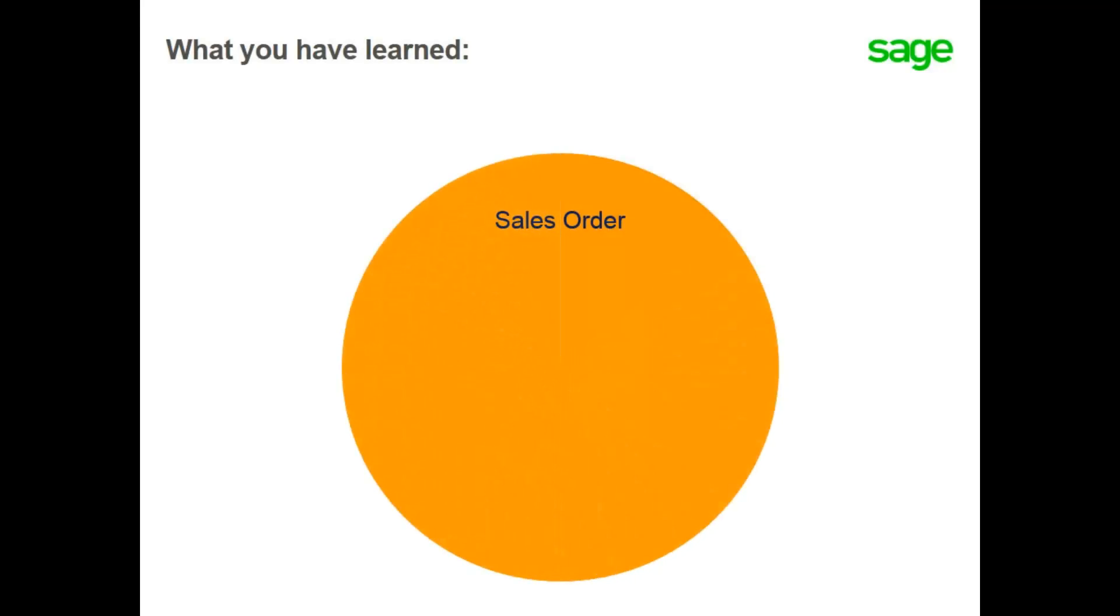In this topic, you have learned the process to create a sales order and how to send the order acknowledgement to the customer.